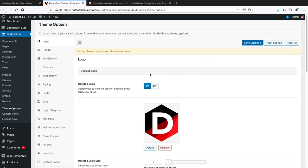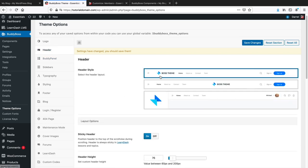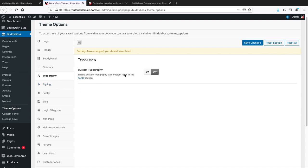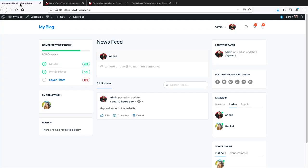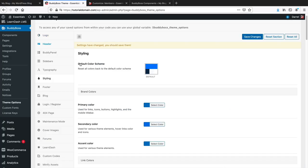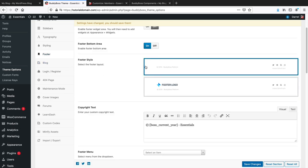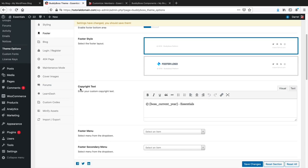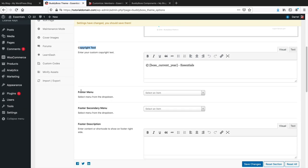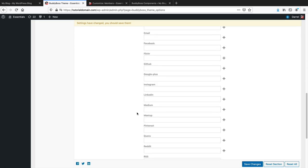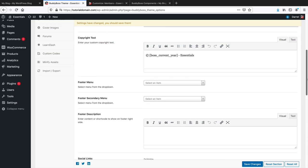The Theme Options also let you change the header, typography, styling, and colors. There are footer options — enable a specific footer style, change copyright text, apply a footer menu, add widgets, and add social links to the footer. Note: Google Plus is still listed in some themes even though it's been gone for a while. There are also blog options and login/register button settings.